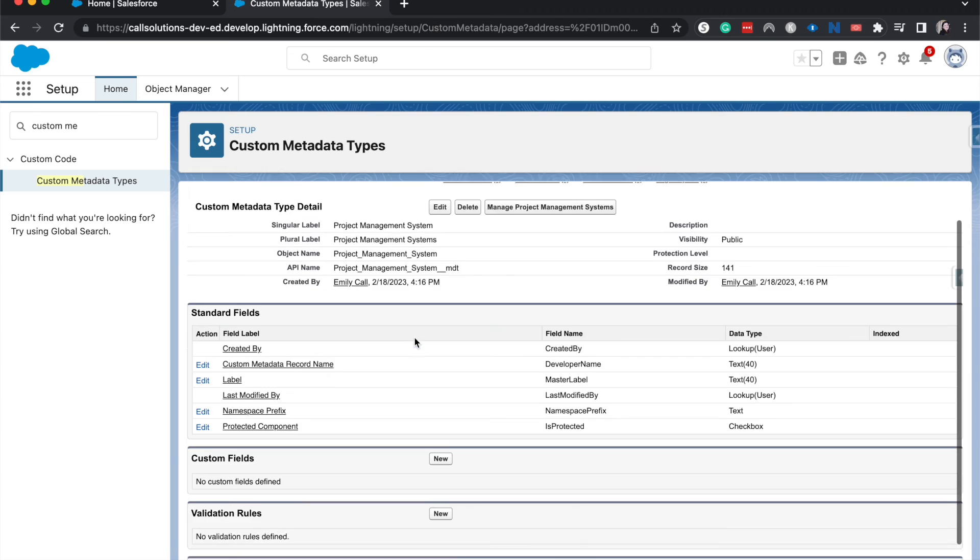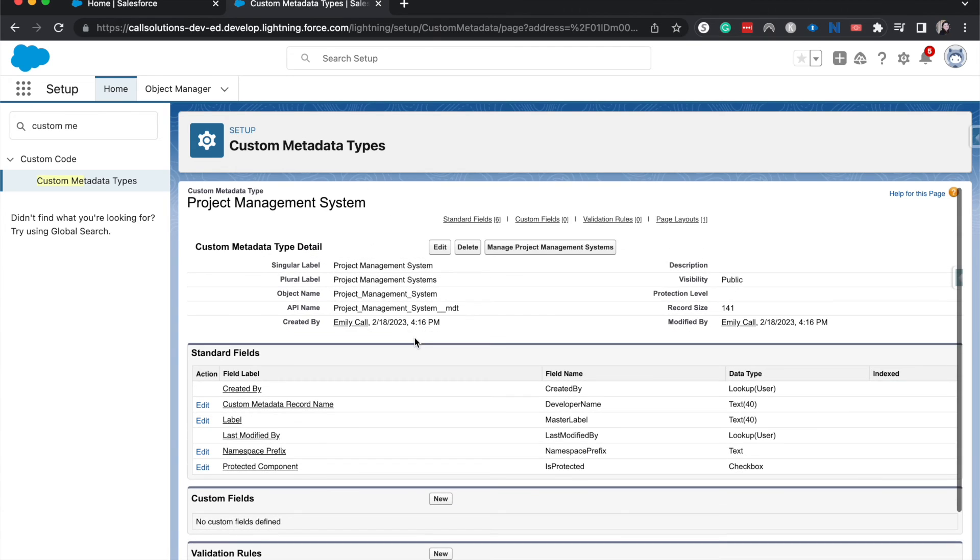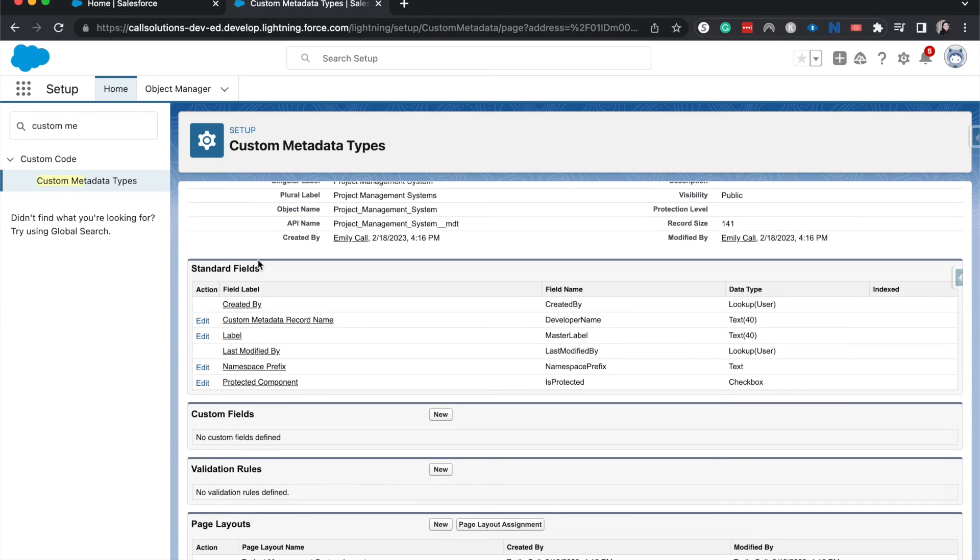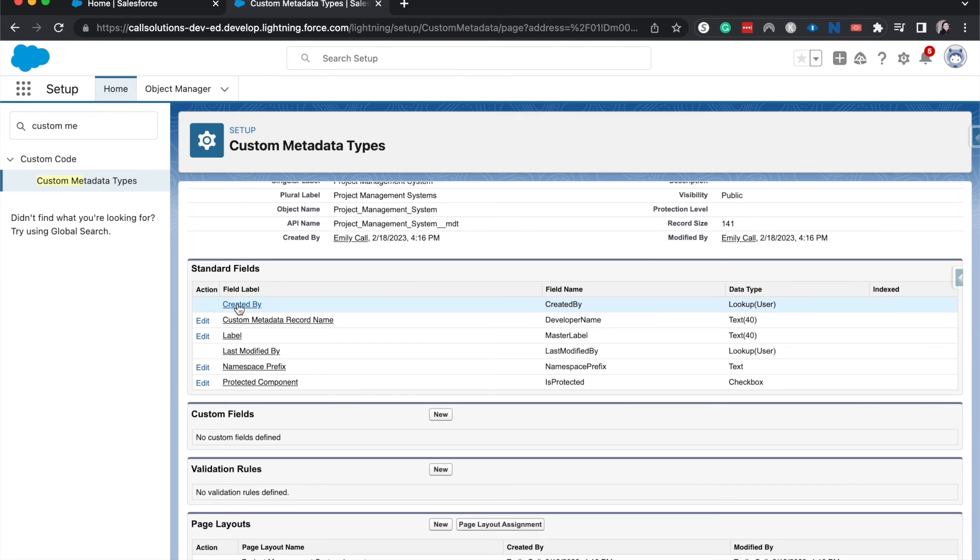Alrighty. And now we have our custom metadata type. So now we can go ahead and add all the different settings and different things to our metadata type. Again, it's just pretty much a folder for you to house changes that you want to make.